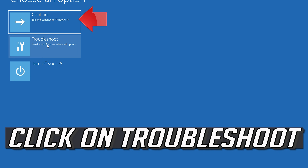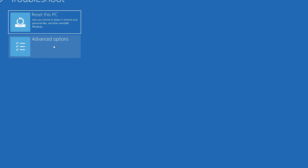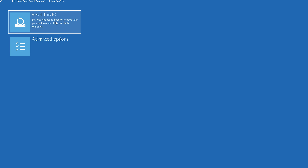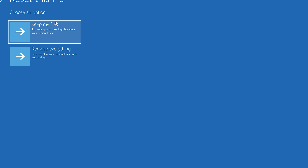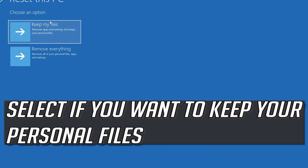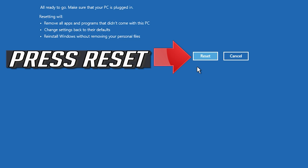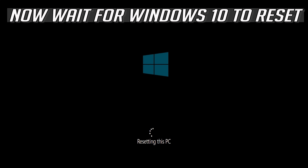If that didn't work, click on Troubleshoot, then press Reset This PC. Select if you want to keep your personal files, then press Reset This PC. Now wait for Windows to reset.